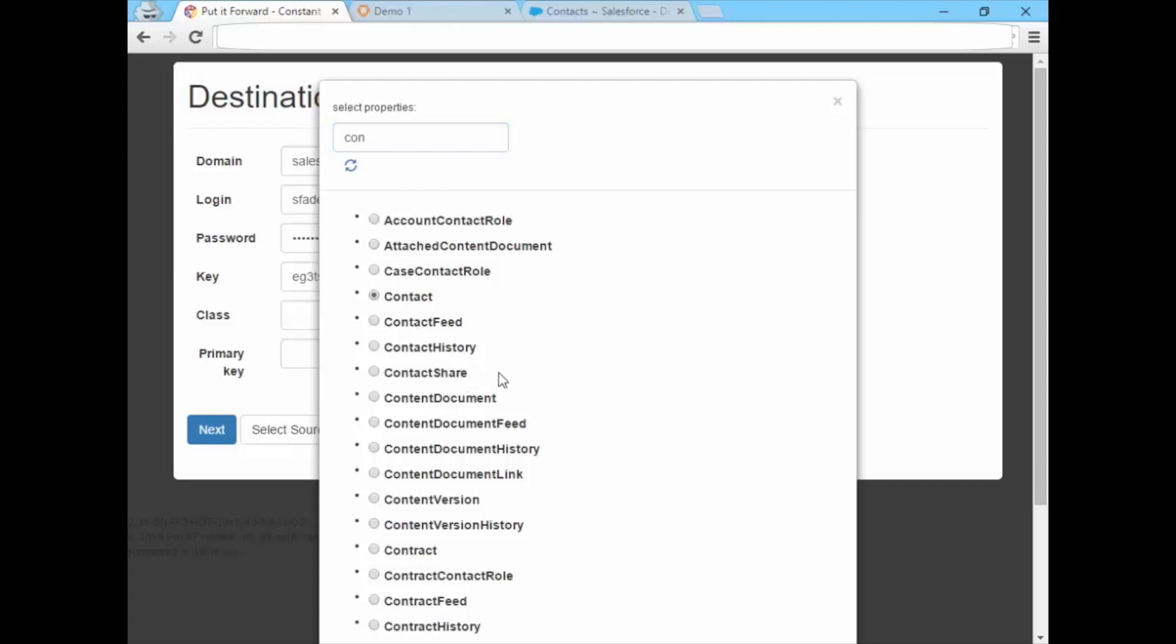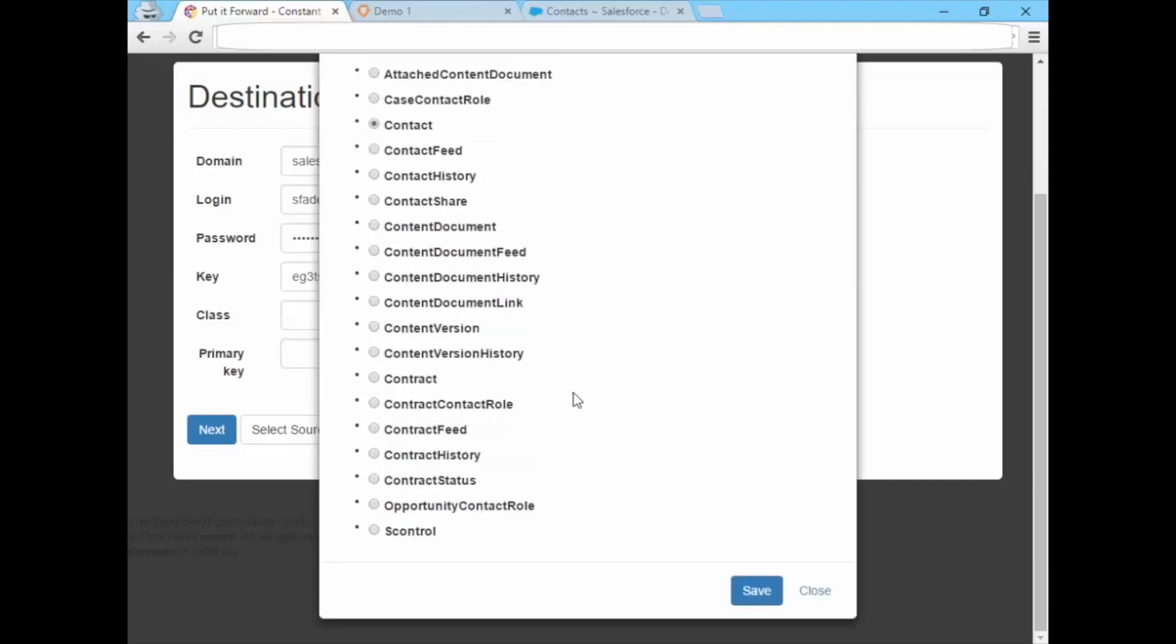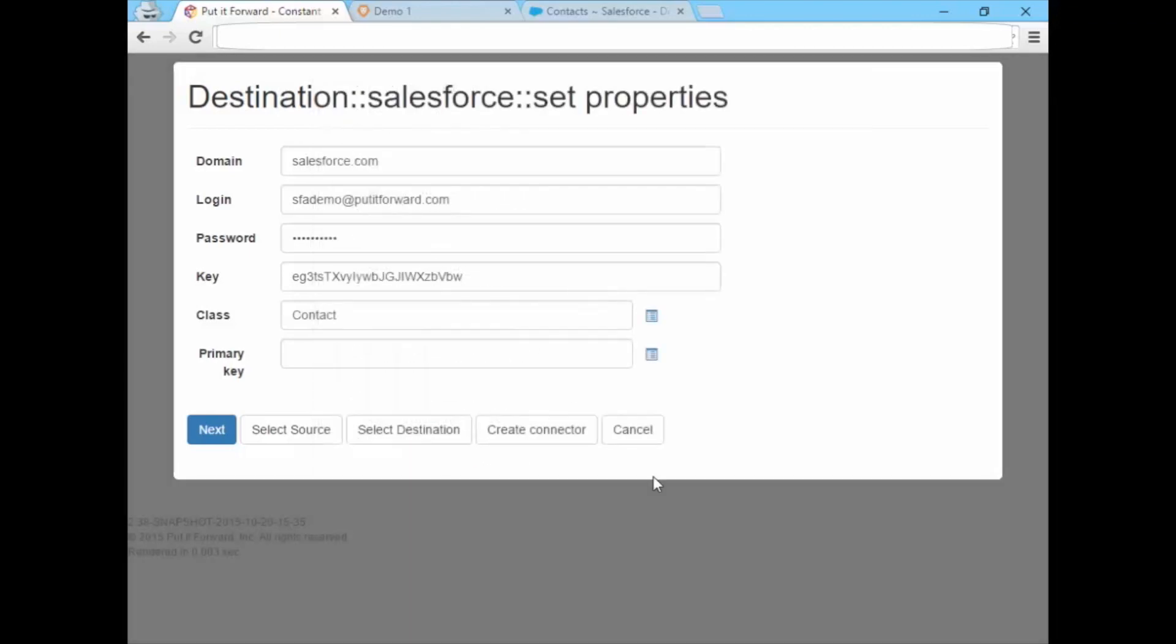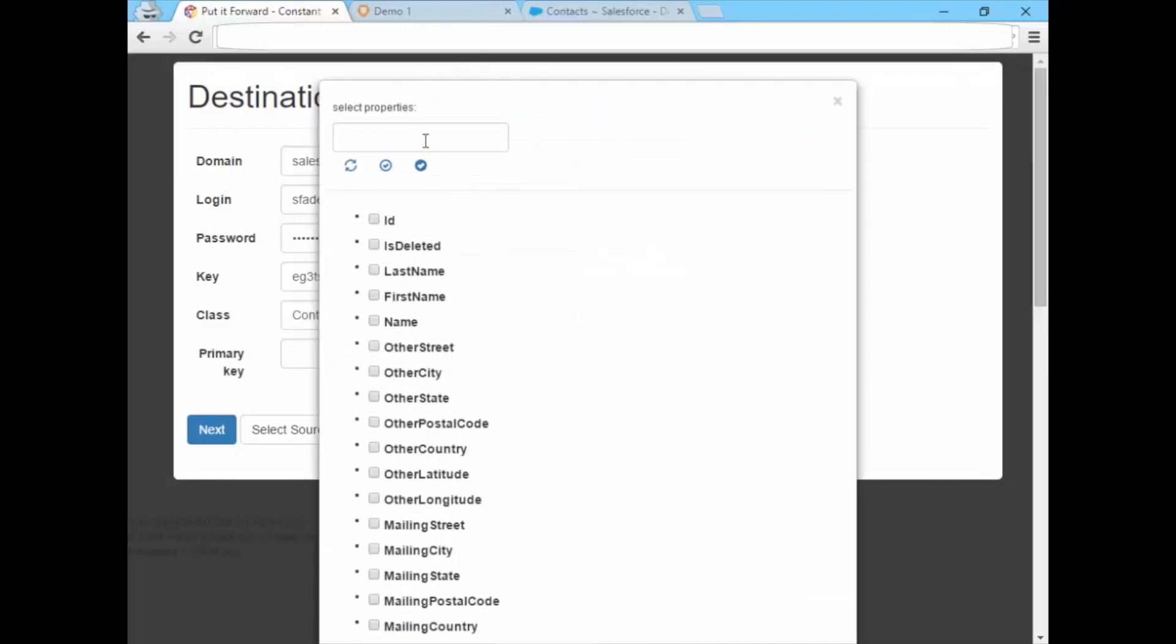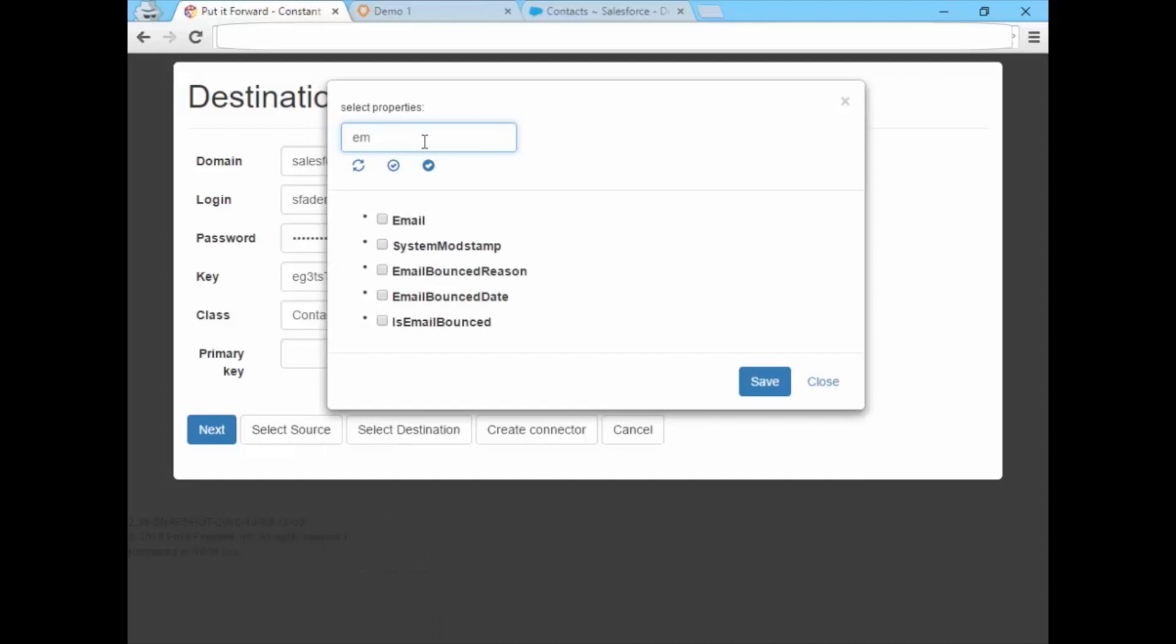These include business processes like campaign performance management, automated campaign creation and control, as well as integrated asset management so you can collaborate on documents and images.